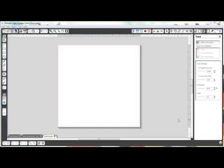Hey there, I'm going to run through real quickly how to pull in the SVG files and the JPEG files out of MDS into Silhouette Designs software.